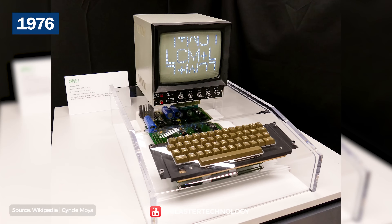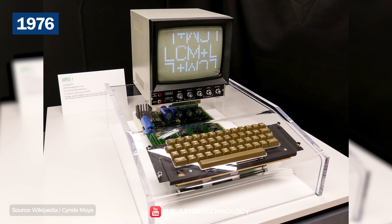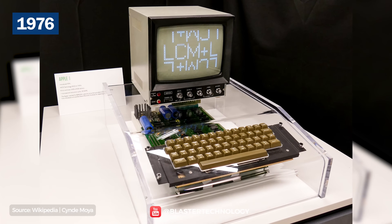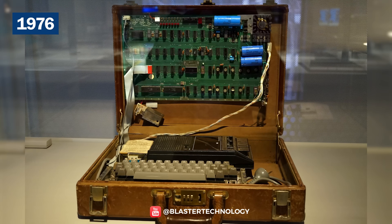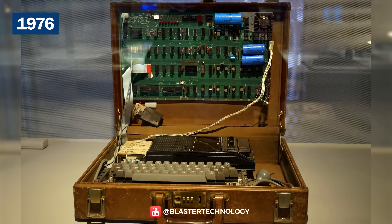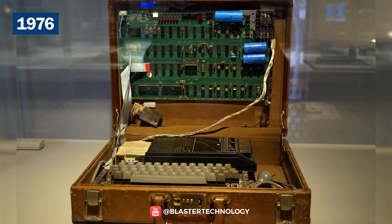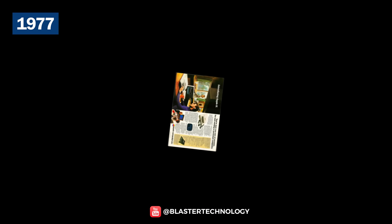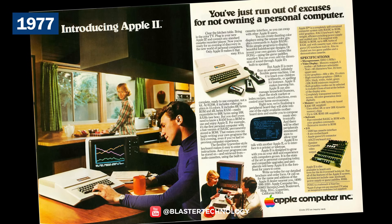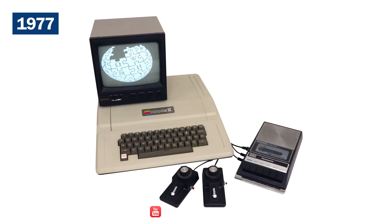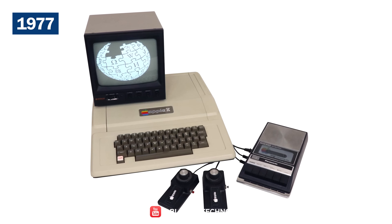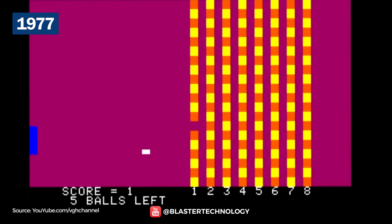In 1976, Apple appeared on the computer market with the Apple I, the first computer with a single-circuit board and ROM, to which you had to add a keyboard, a power supply, and a case. A year later, they launched the Apple II, which was a great success. It was an 8-bit computer and came with a switching power supply, keyboard case, manual, game paddles, and a box containing the Breakout game.